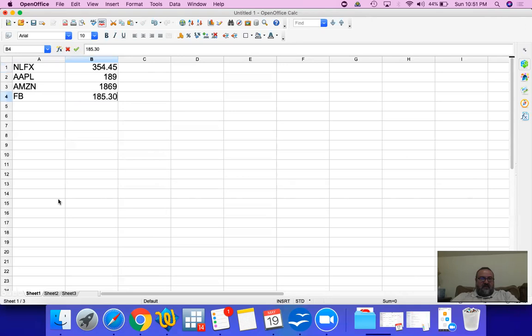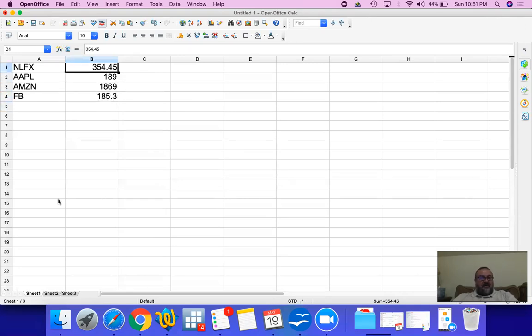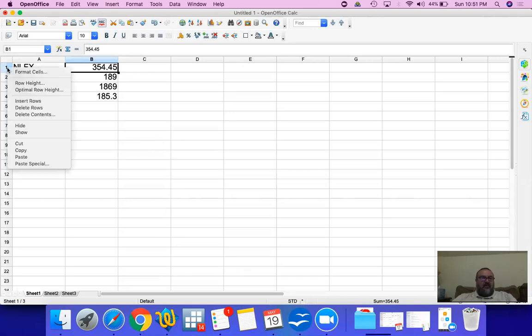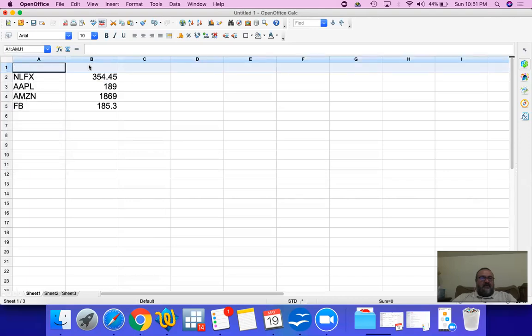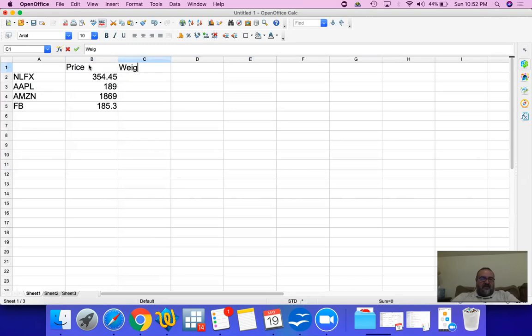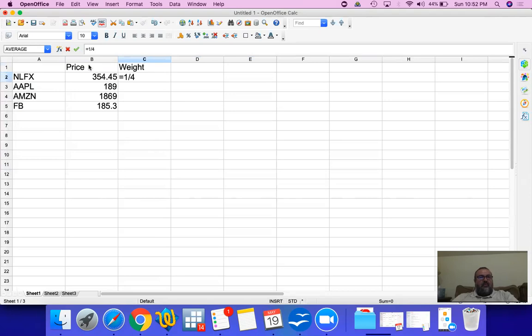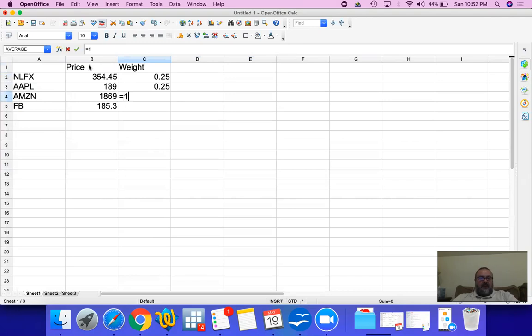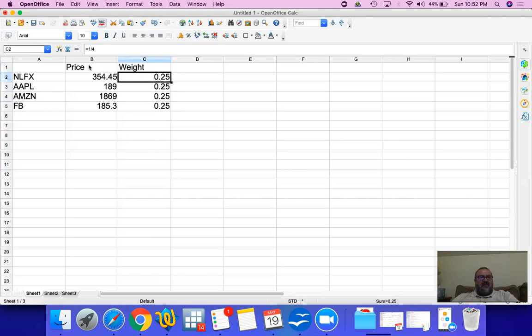Since I have four investments in my portfolio and this is an equally weighted portfolio, I'm going to enter their weights. So this is the price and this is the weight. I'm going to have one over four as the weight for each one of the four investments that I have, so the weight for each one of these investments will be 25 percent.